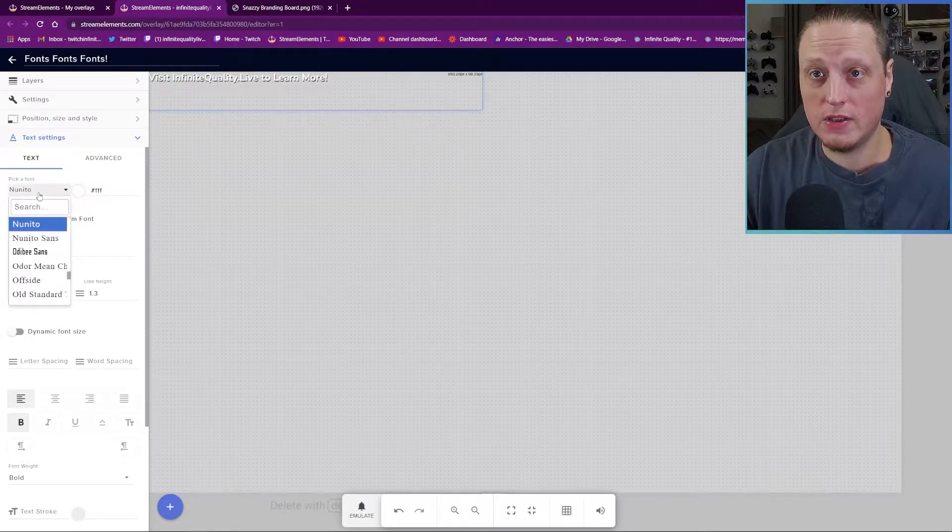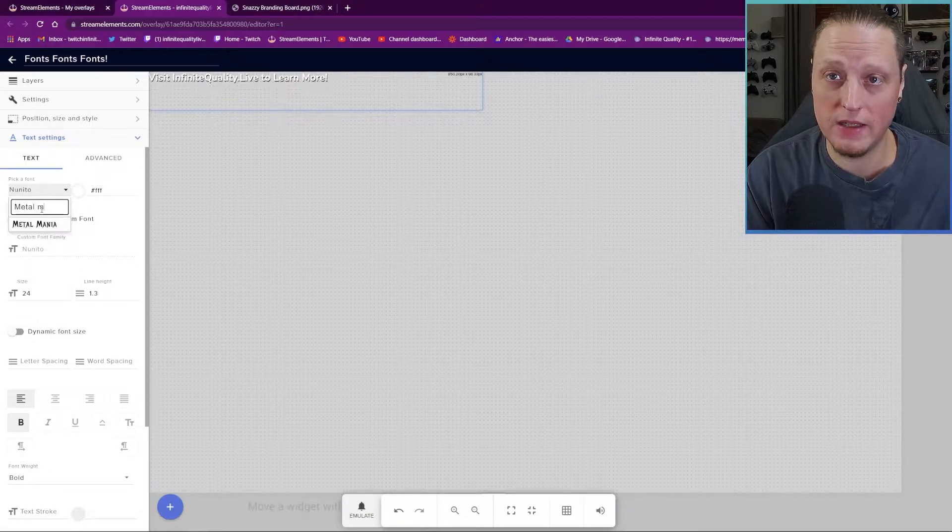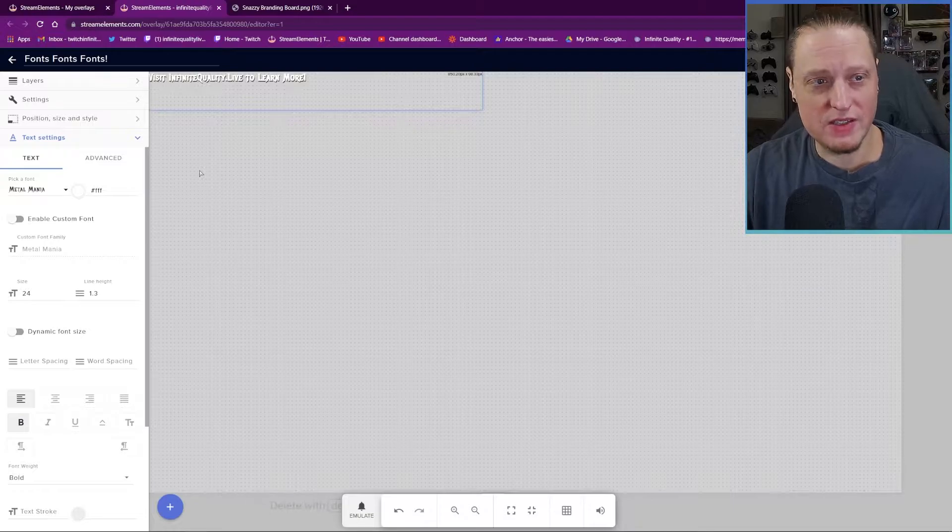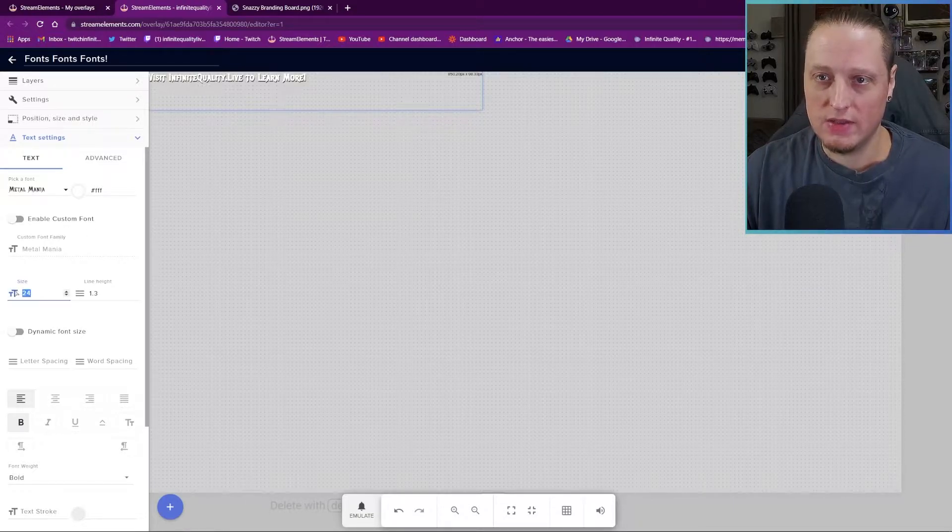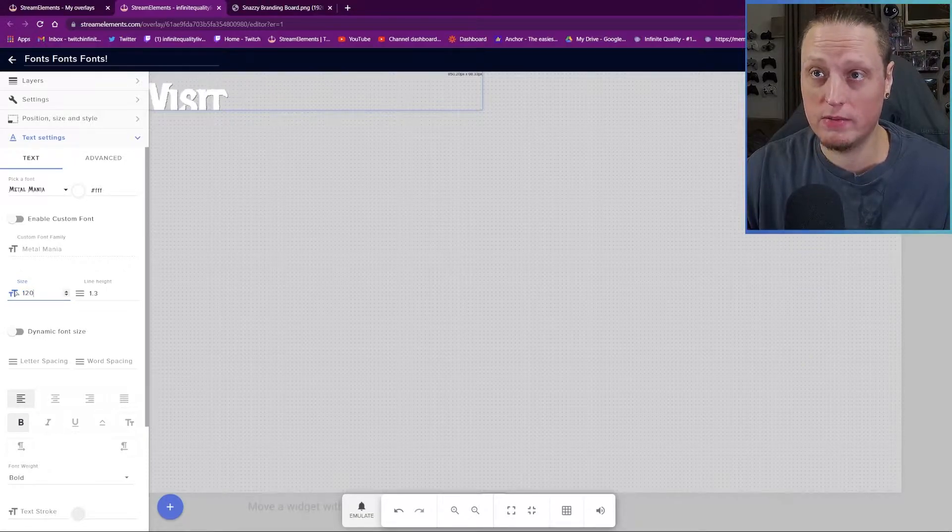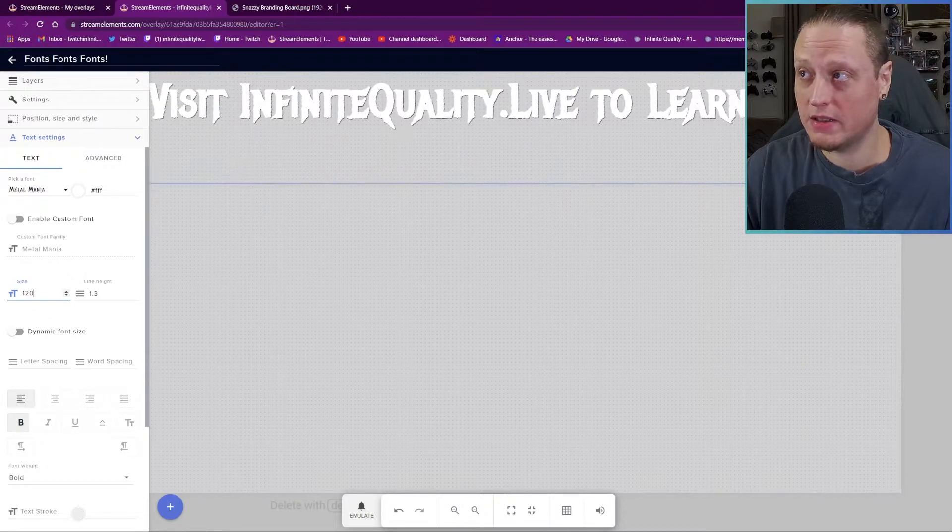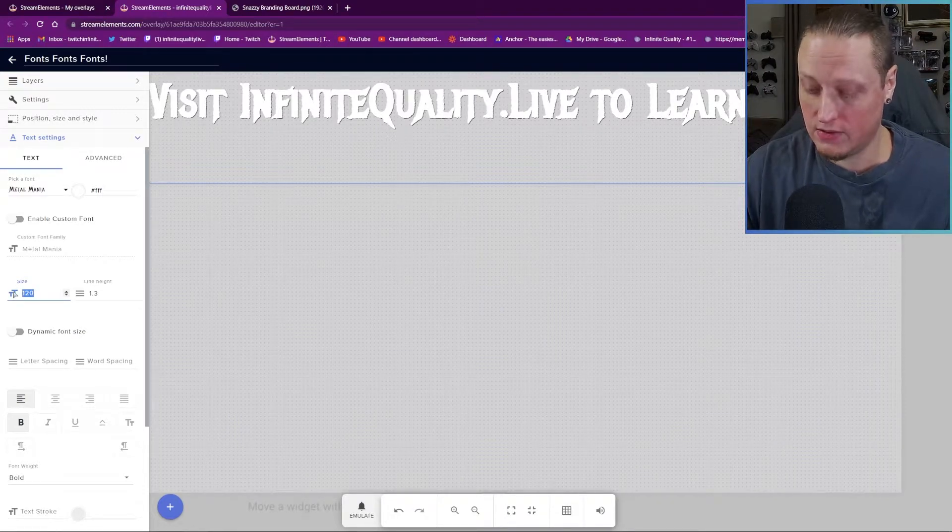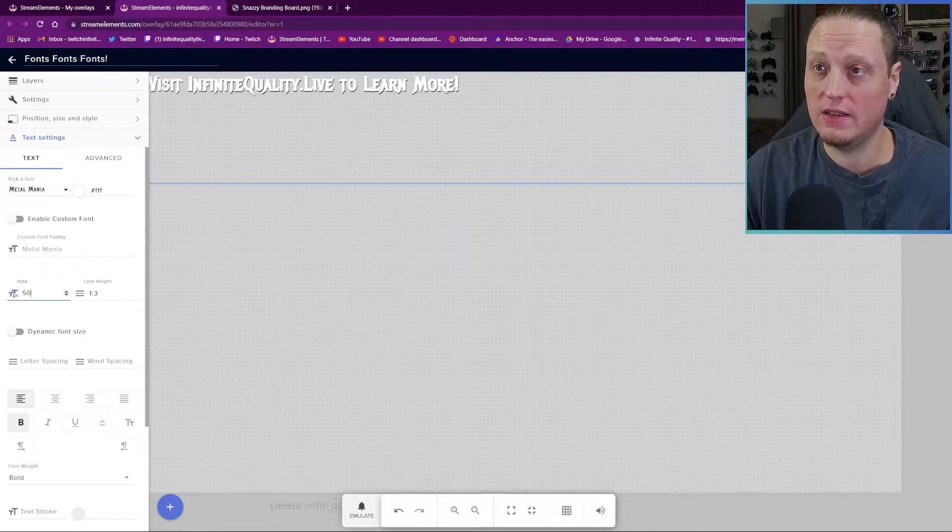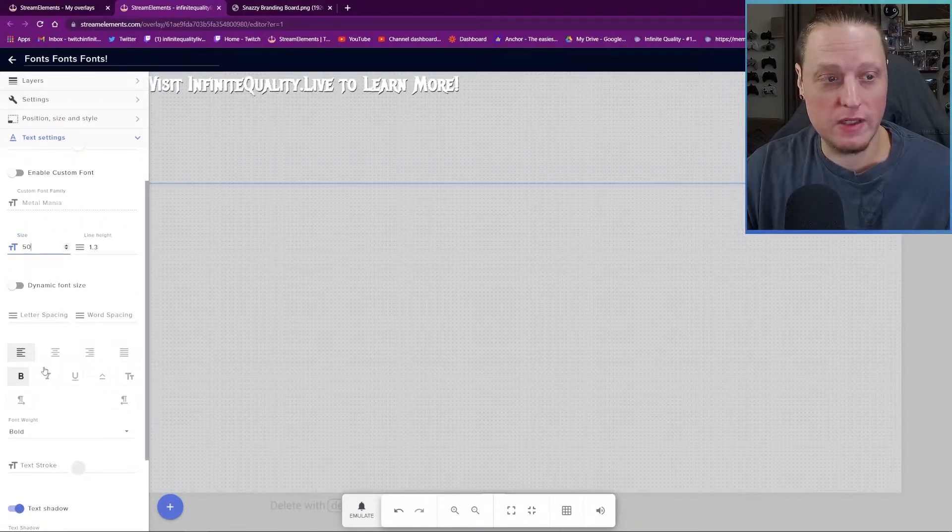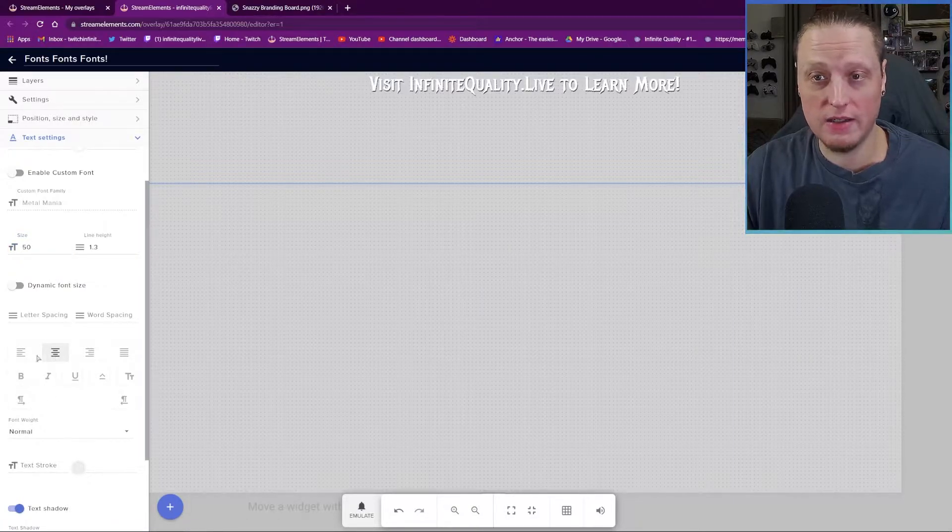So let's say we want to use Snazzy's branding for here. So Metal Mania is his main font, right? So now you can see the font is very hard to read. It's too small. So we want to bump the font size up. I would say overshoot 120. Now you can see we can't see it. It's too big, right? So I'm going to make this box as wide as the screen. And 120 is too big. So we want to go with maybe 50. That's a little better. It's a little too hard to read because it's bold. So we're going to unbold it. And I'm going to center it.